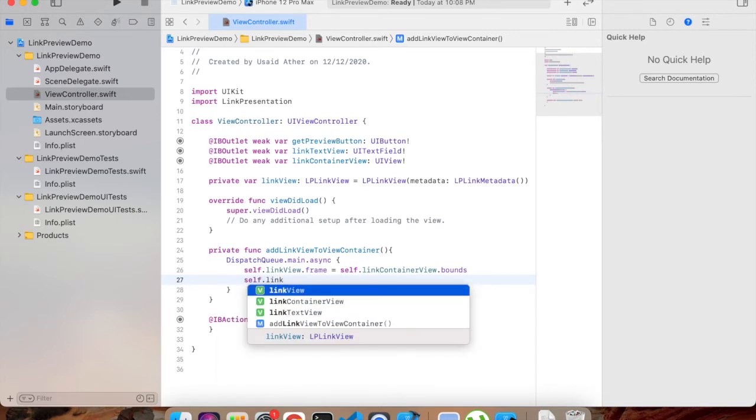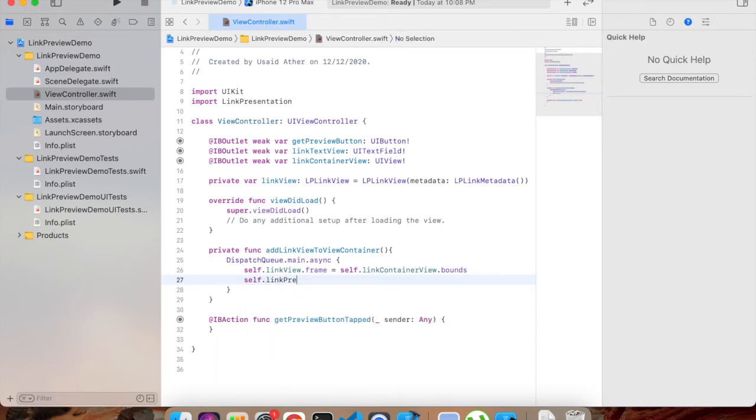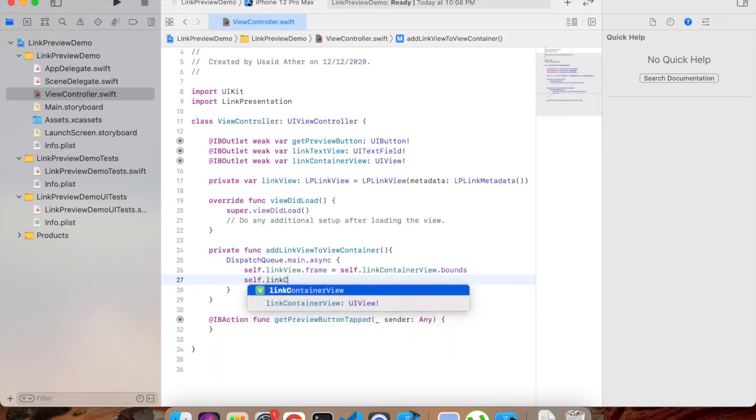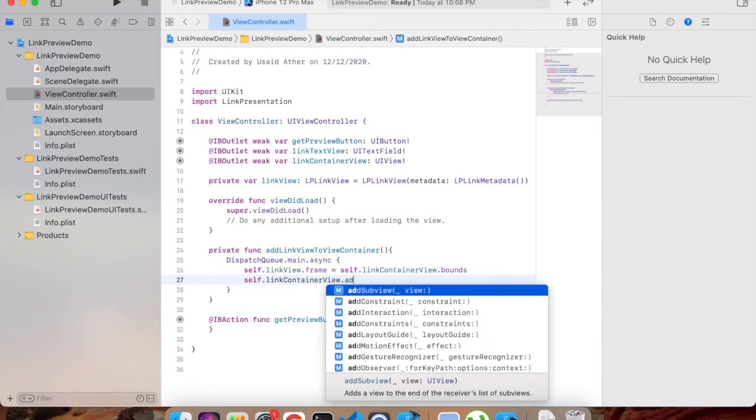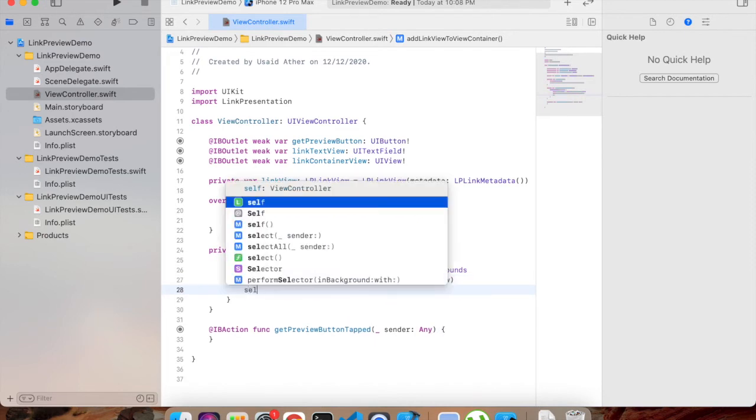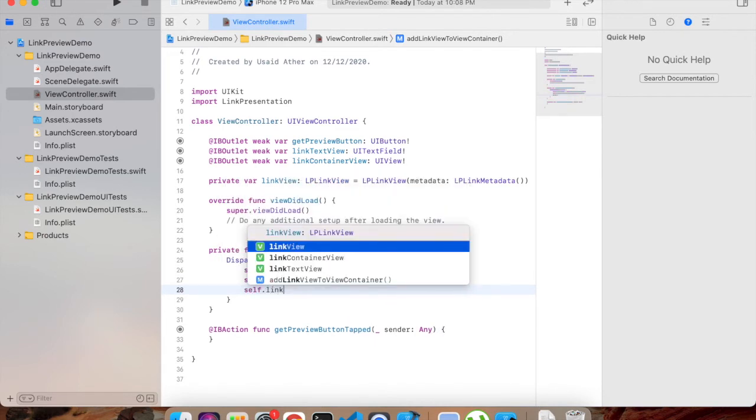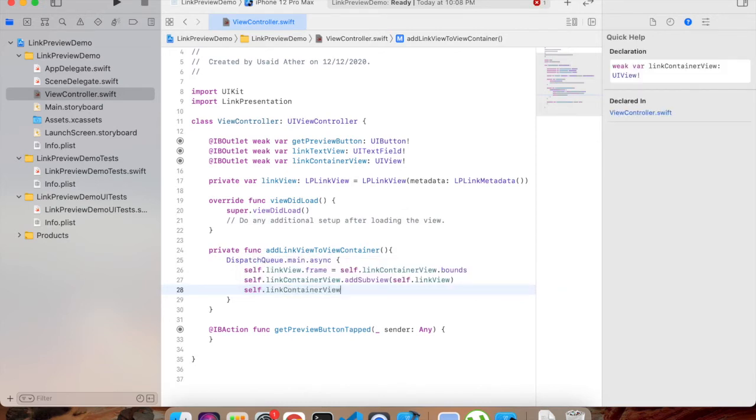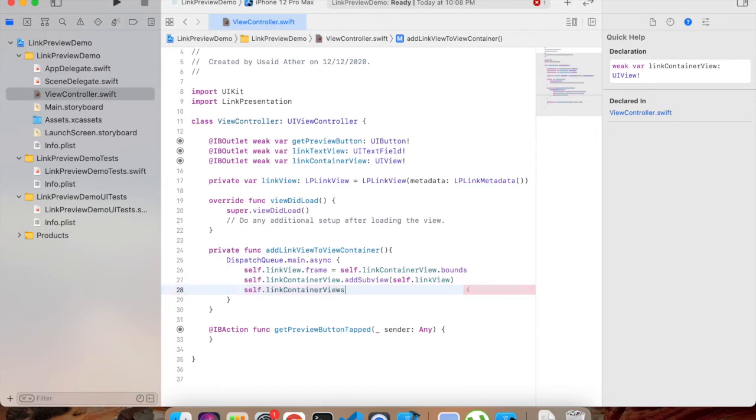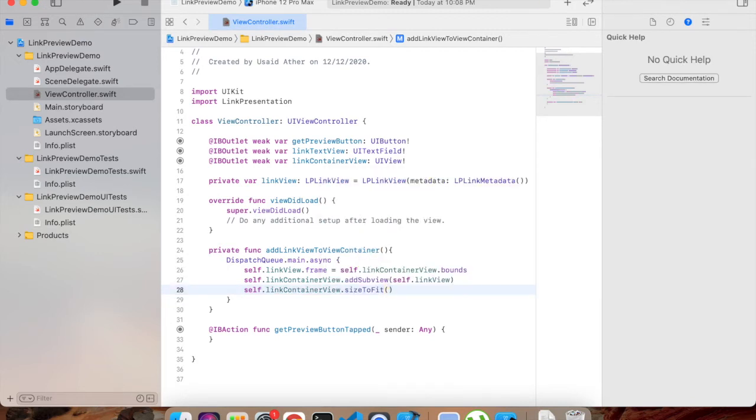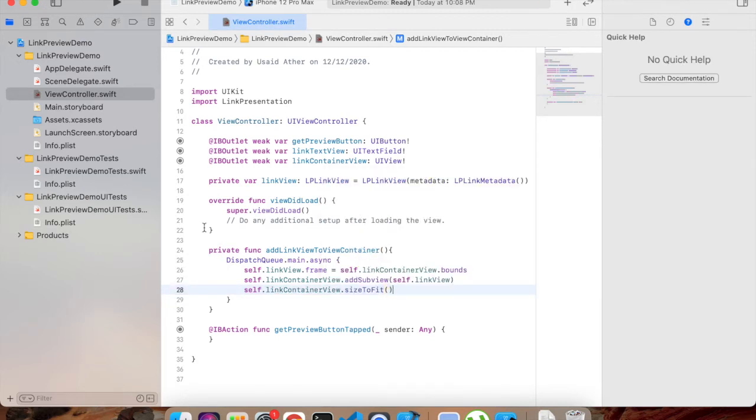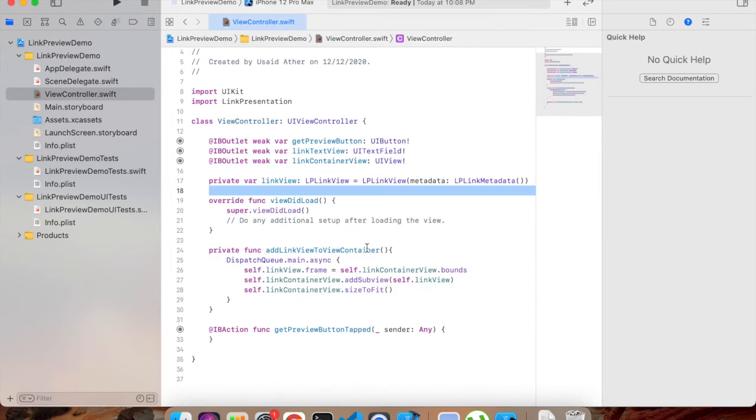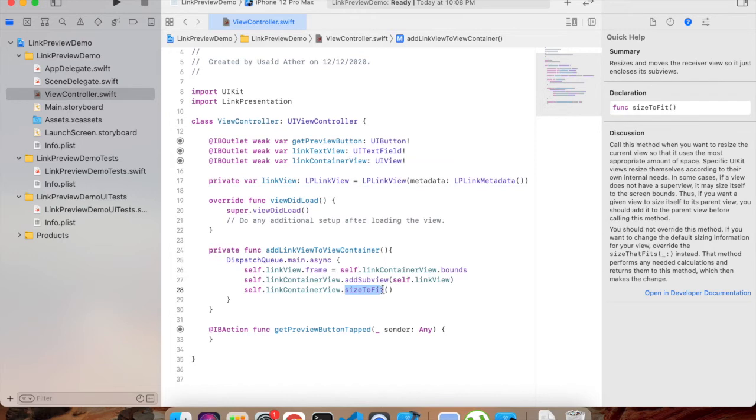Then self.linkView.frame equals self.linkPreviewContainerView.bounds, I will explain that. Then self.linkContainerView.addSubview which will be self.linkView, then we will add self.linkContainerView.sizeToFit. So what we are doing - we are setting the frame name of linkView and that will be the bounds of linkContainerView. Then we are adding this link view to our main container view, then we are saying adjust the size of link container view to the full view that we have defined.